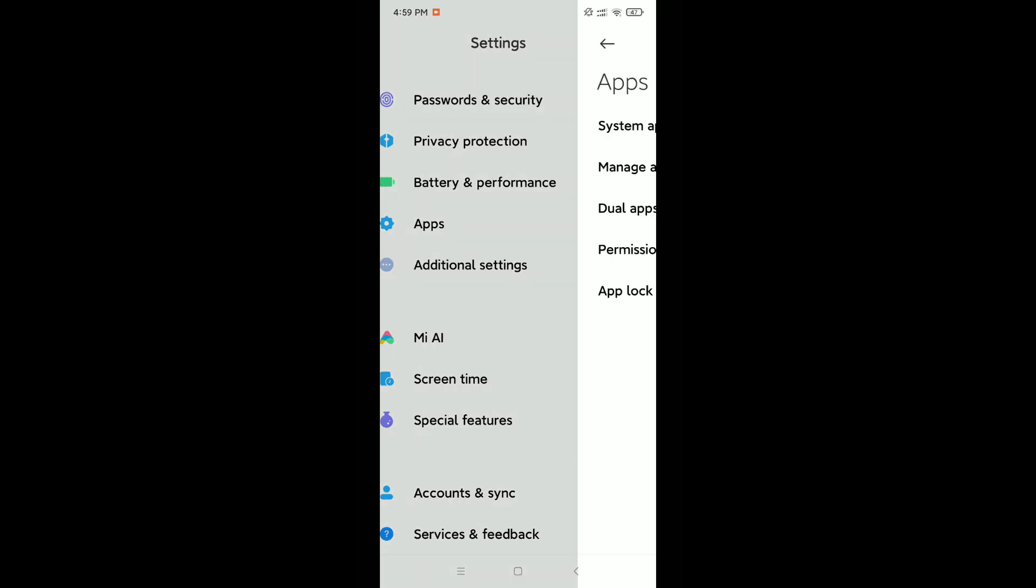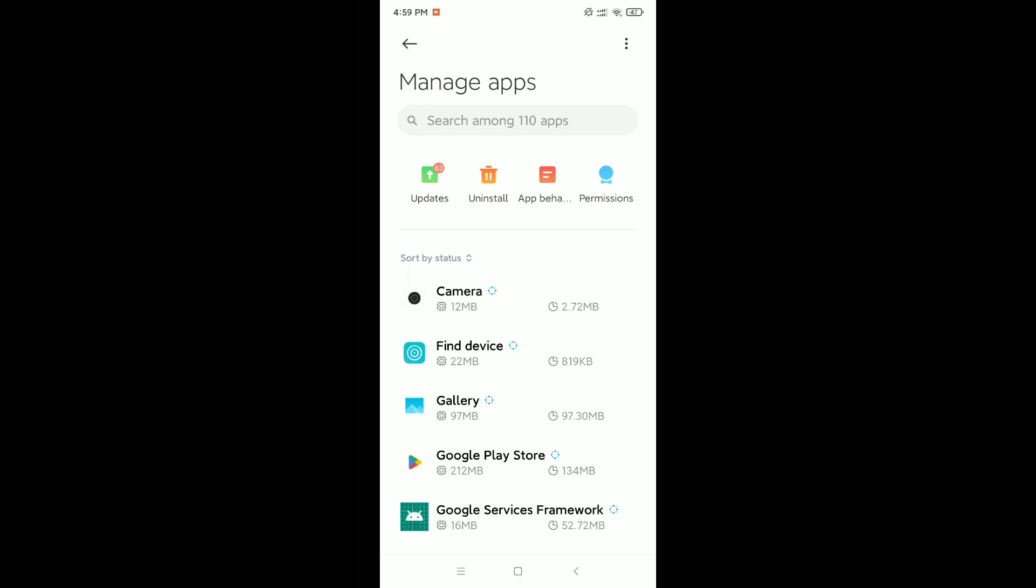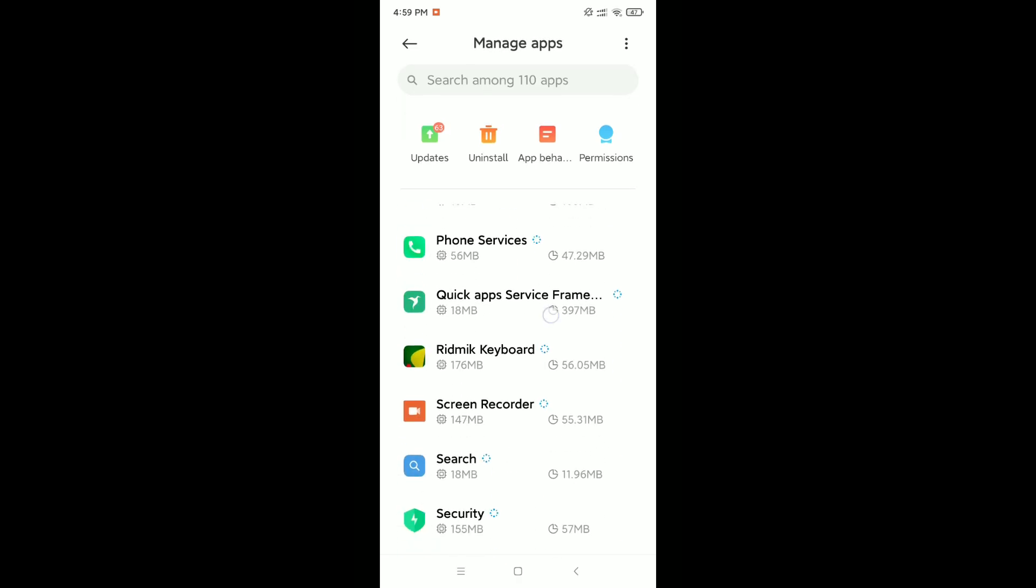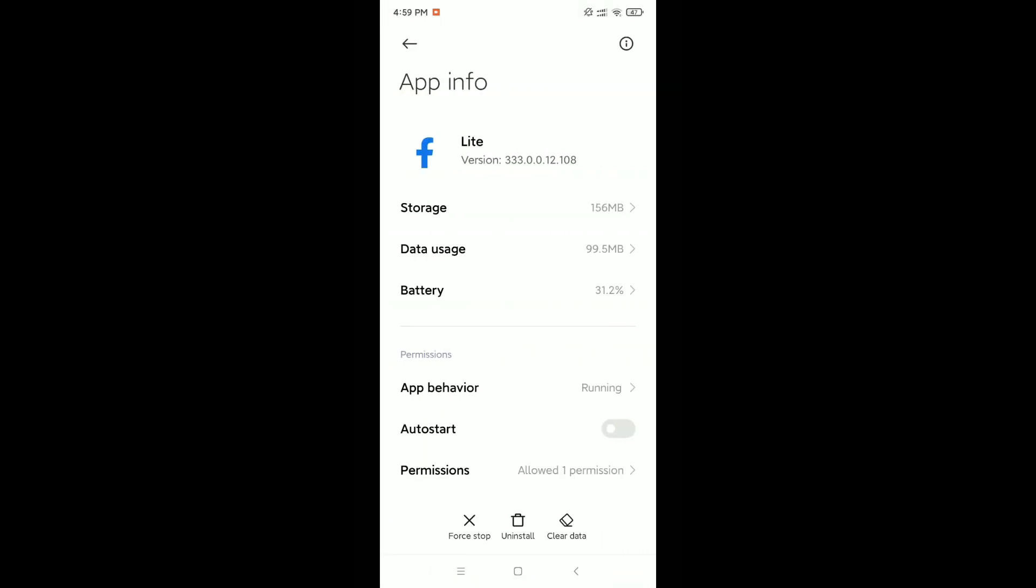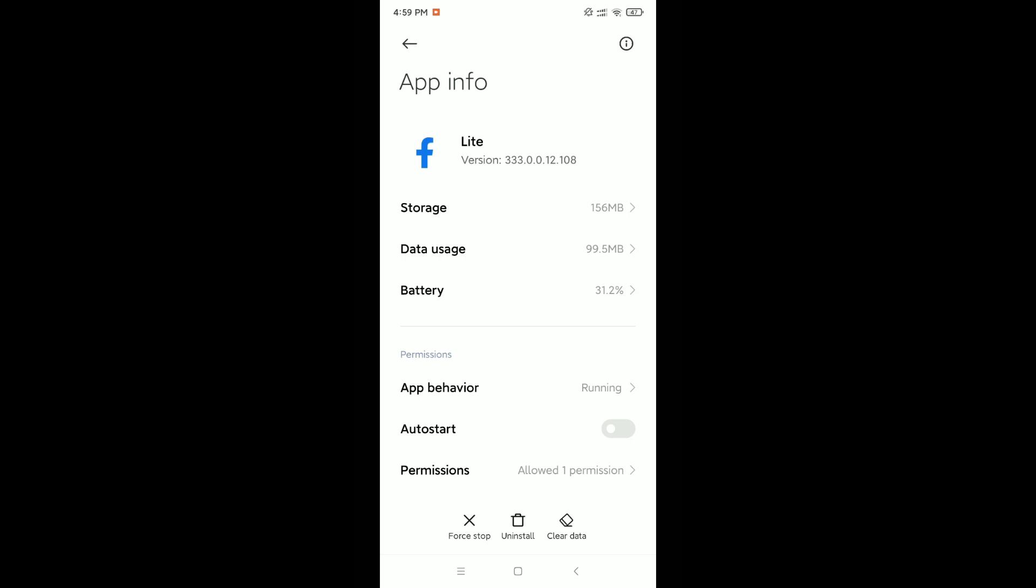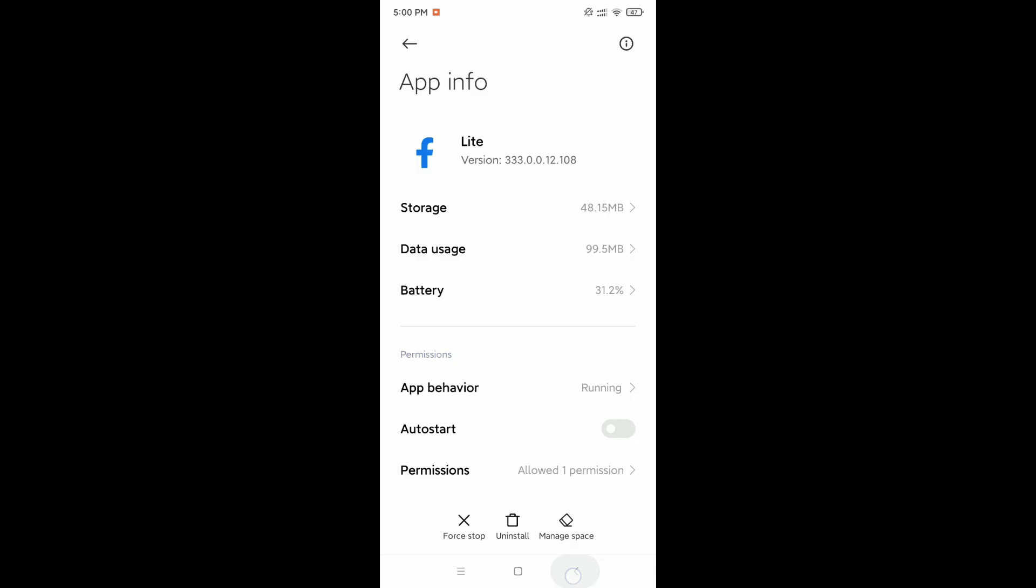Open this, go to Manage Apps and try to find Facebook Lite. So here you can see, open this. Now click on the bottom right corner Clear Data option. Clear cache and then okay.